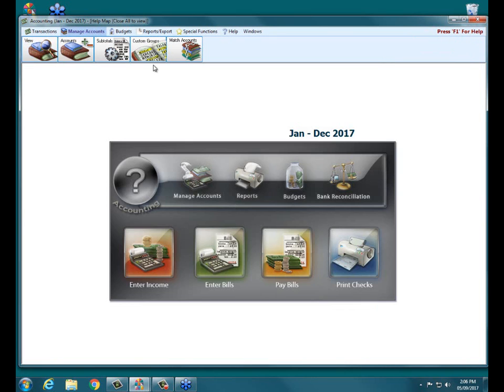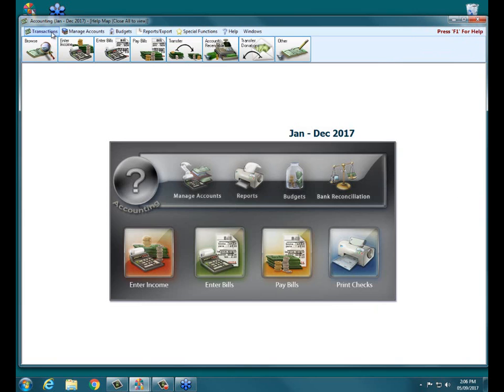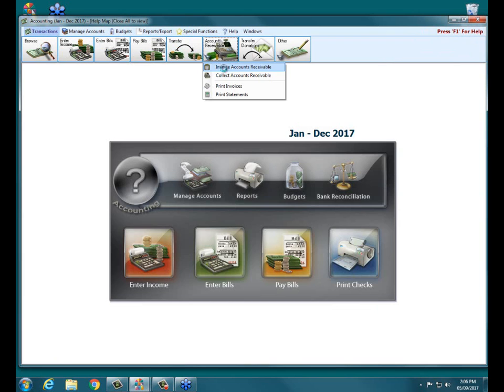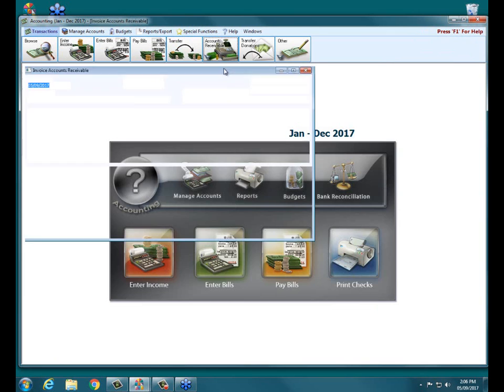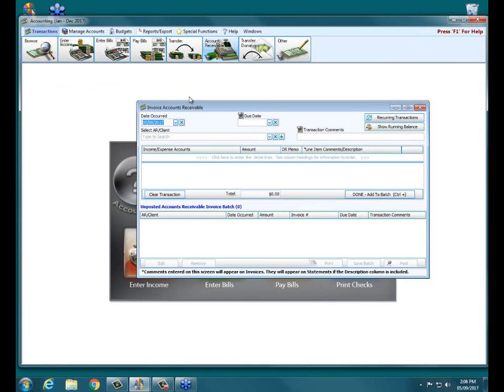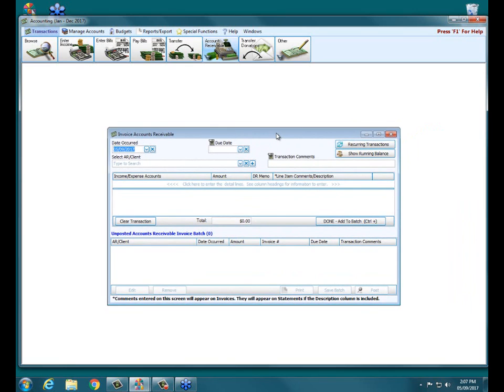Once we've got our clients and our income account, we are ready to go. So we would then go into transactions, accounts receivable, and we'll do invoice accounts receivable. Here then, we would start much like we do with entering bills or paying bills or doing journal entries or any other transaction type in accounting. We start with our date.